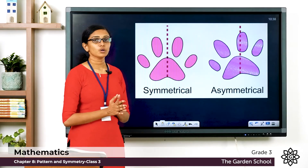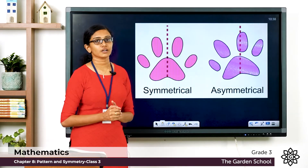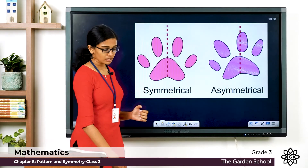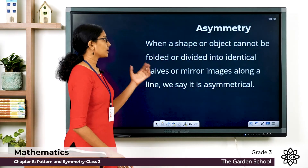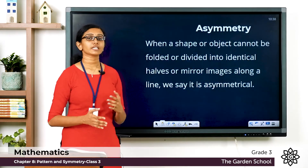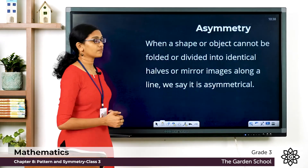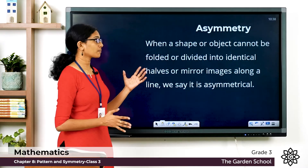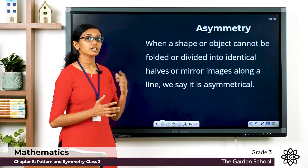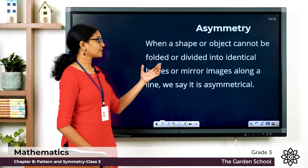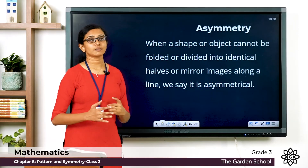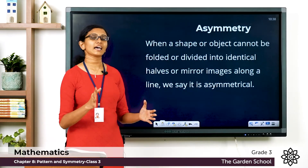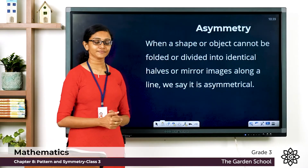So what do we mean by an asymmetrical figure? When a shape or object cannot be divided or folded into identical halves or mirror images along a line, we say that shape or object is asymmetrical, or it has asymmetry.